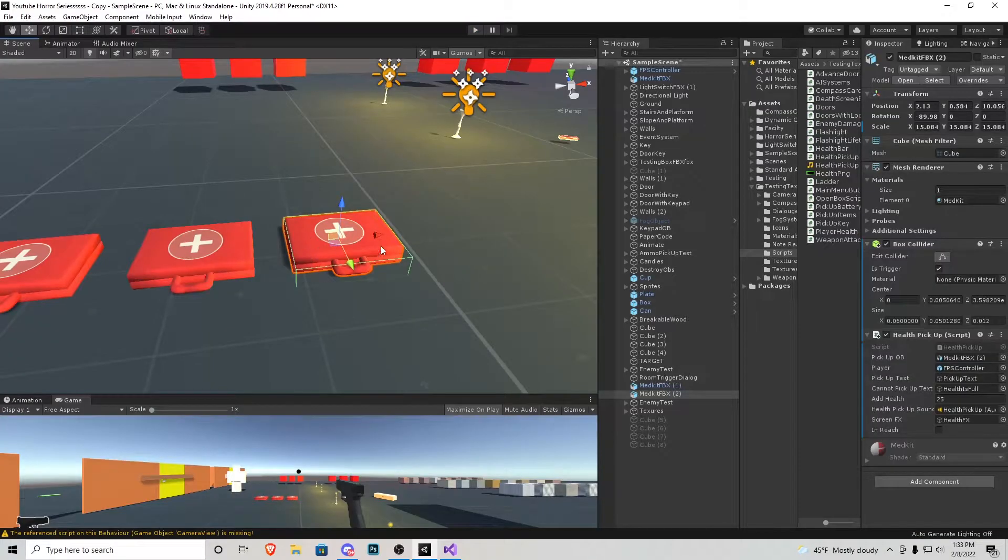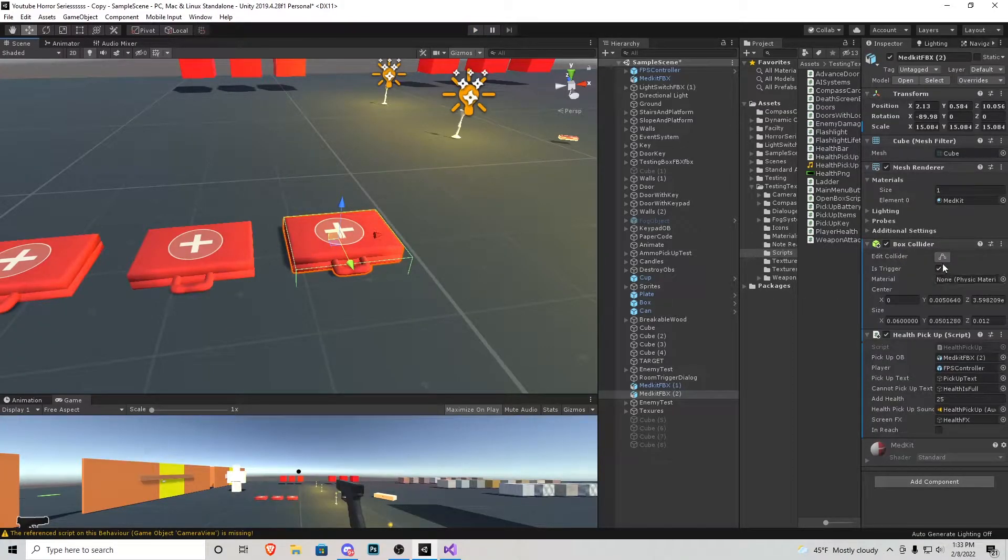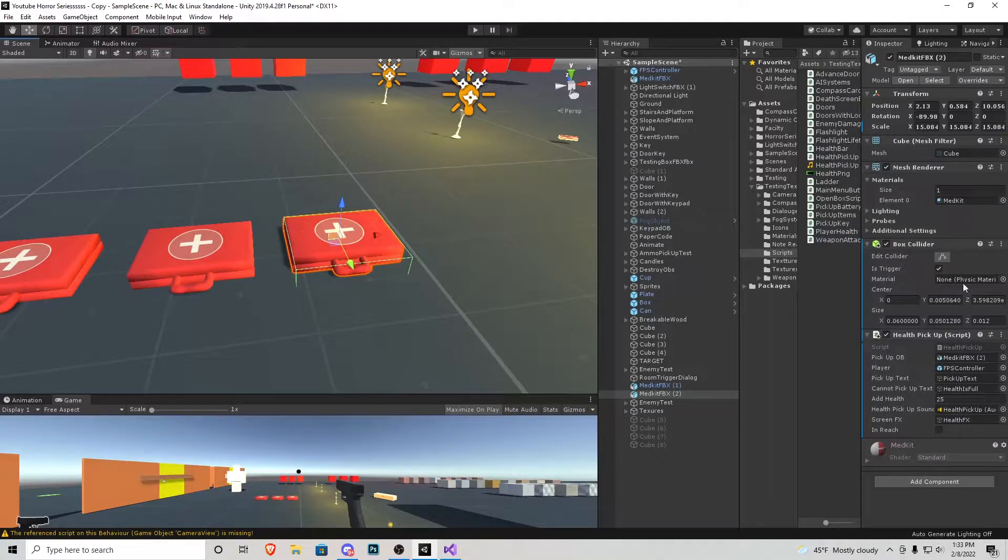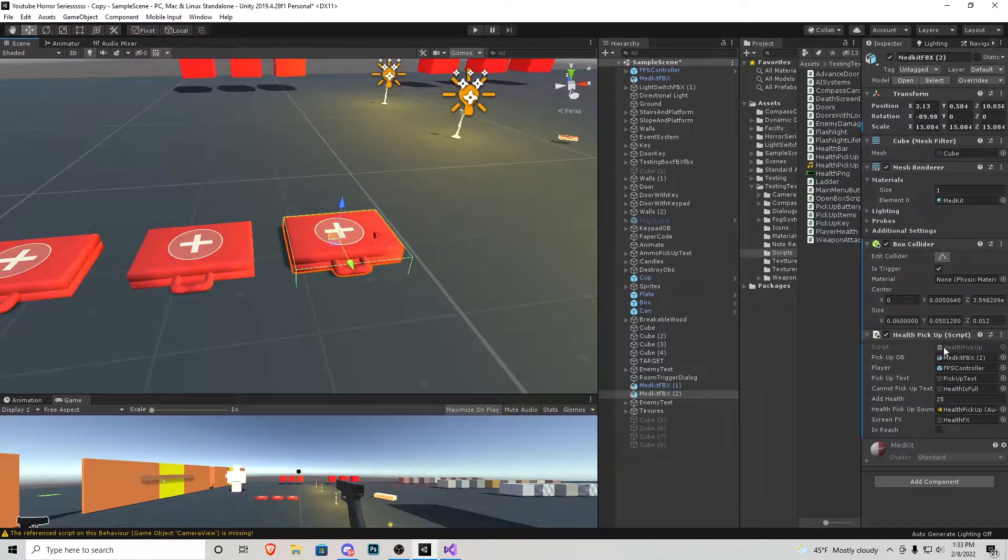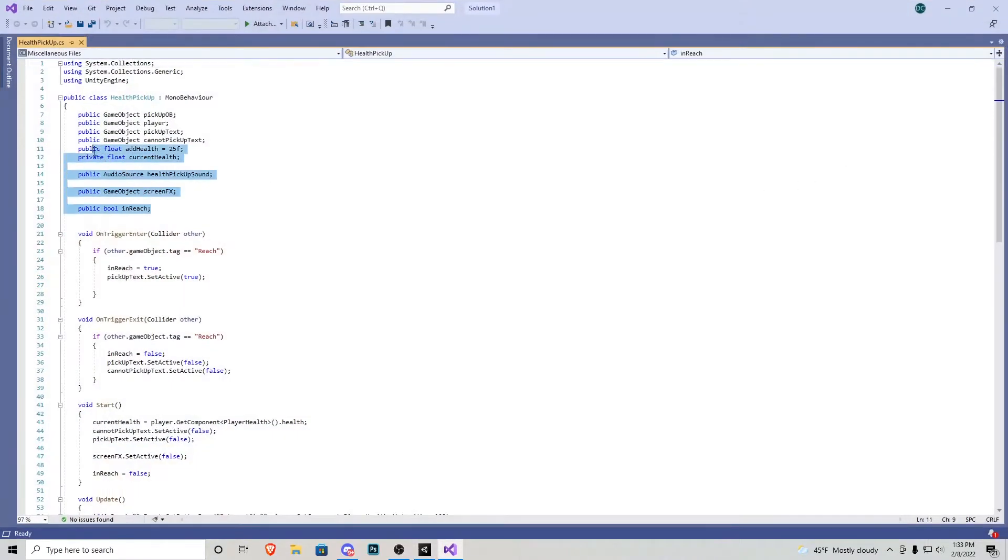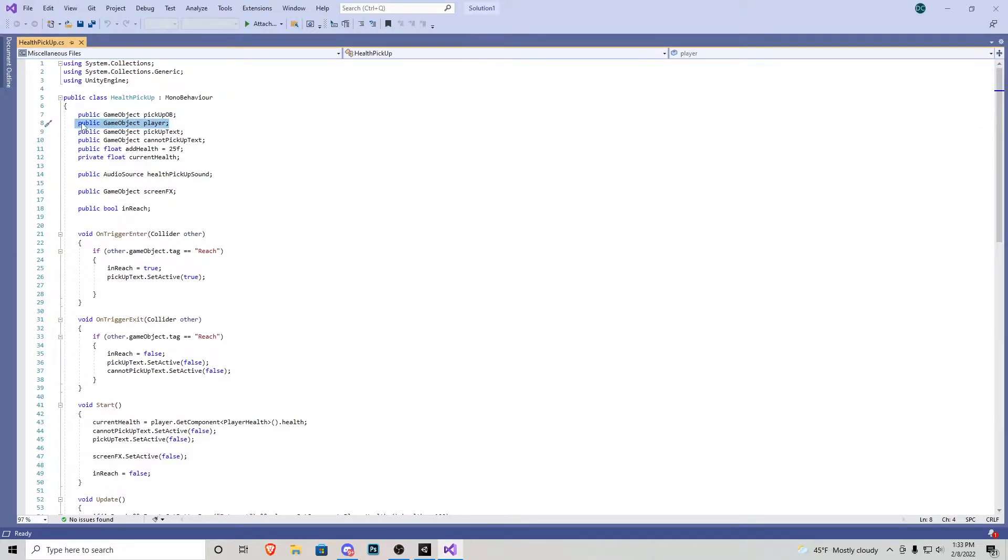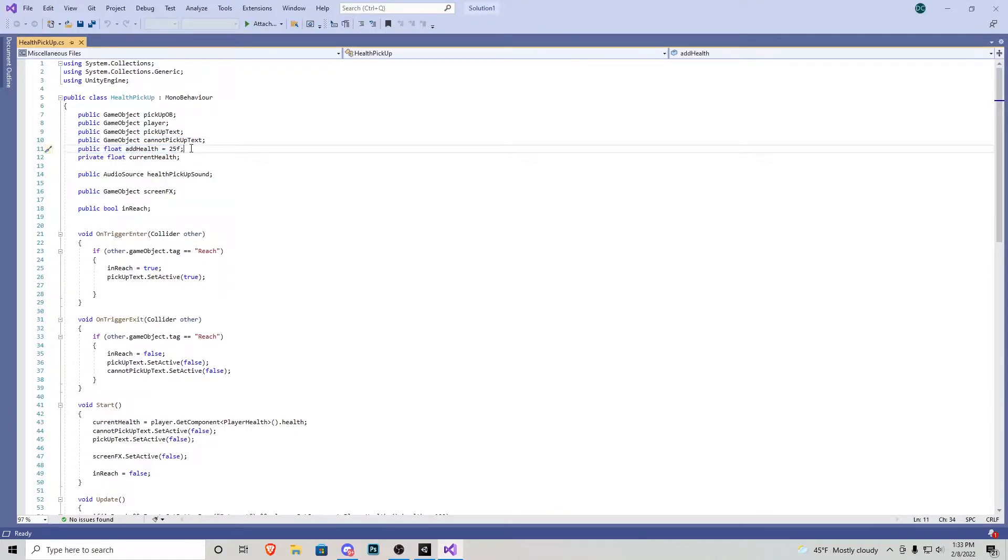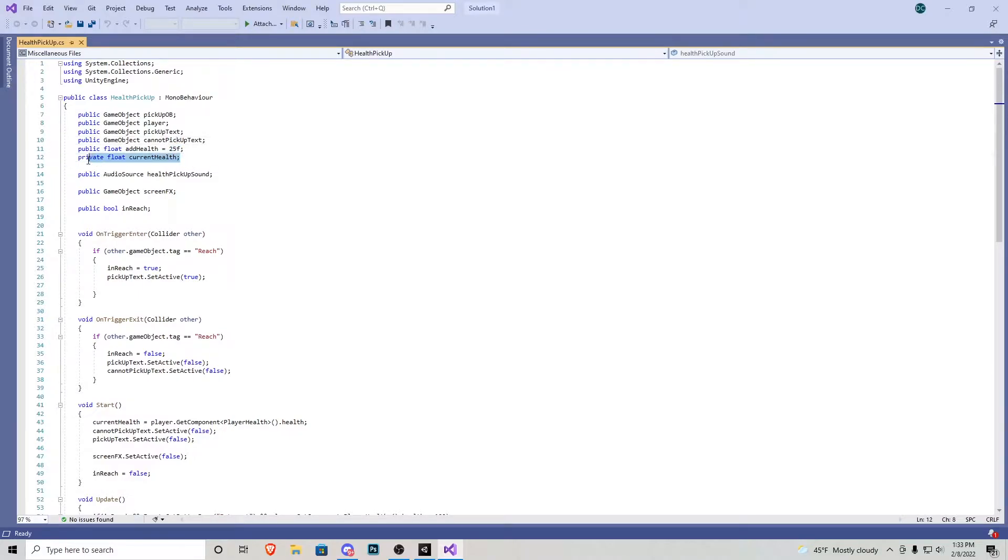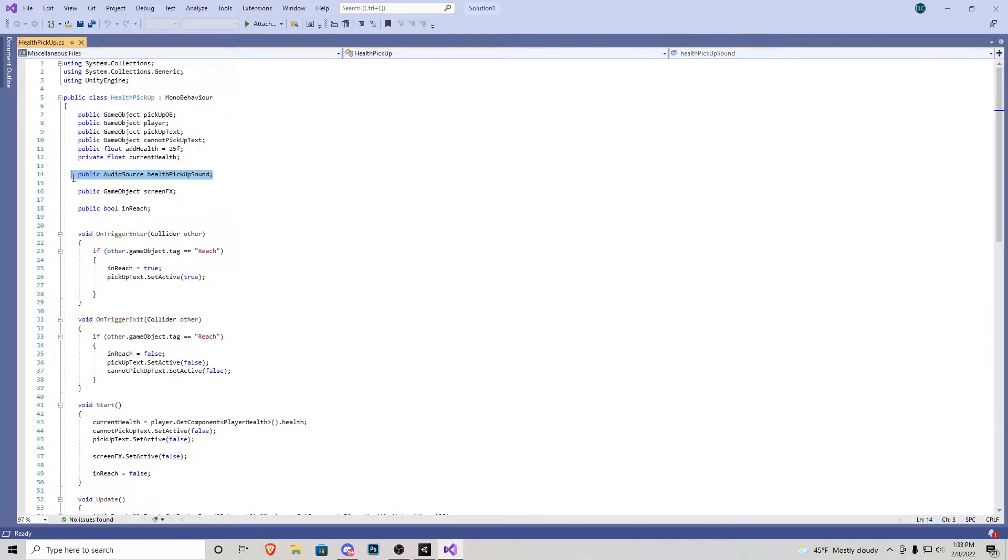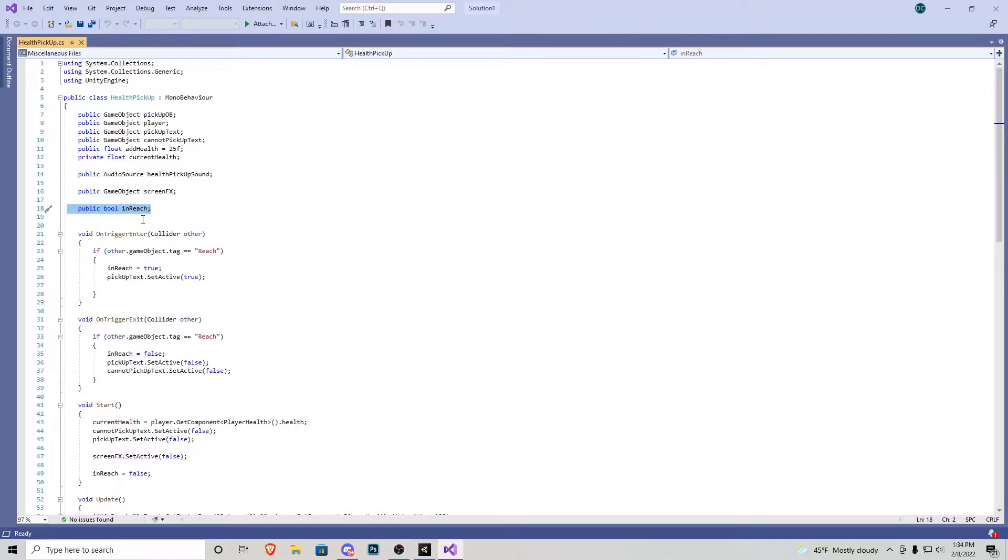So what I've done is I placed them on the ground and I made a box collider with an is trigger on right here or else this will not work. And then I added a health pickup script to it. Let's go over that script real quick. At the top here, we have everything we could play around with. We have a public game object for the pickup item itself. We reference the player. We have a pickup and cannot pickup text, as well as a public float that you guys can change in the editor. I have defaulted it to 25 and that's the amount we're going to gain back. And then a private float just saying how much health we actually have currently. We also have an audio source for the pickup sound effect. And then we have a public game object for screen effects. Finally, we have a little bool saying if we're in reach or not.